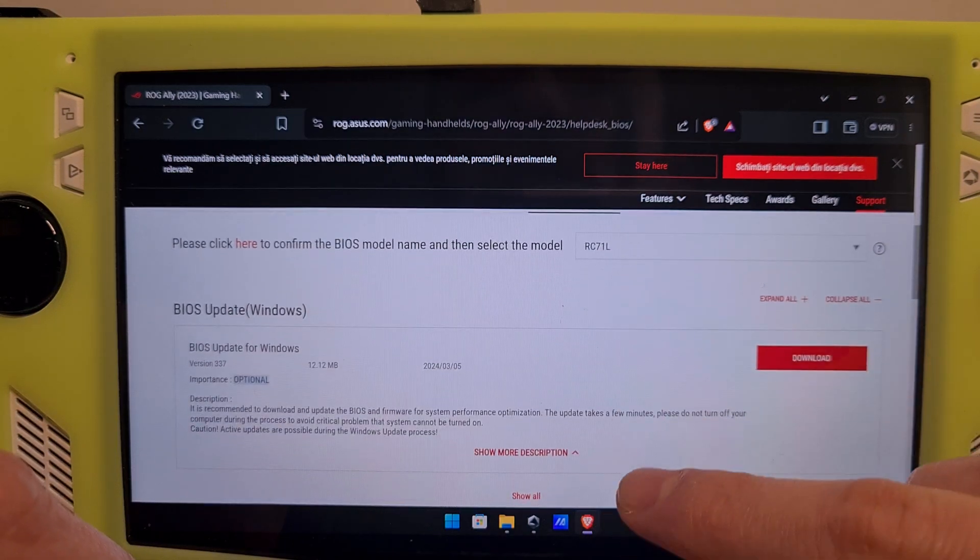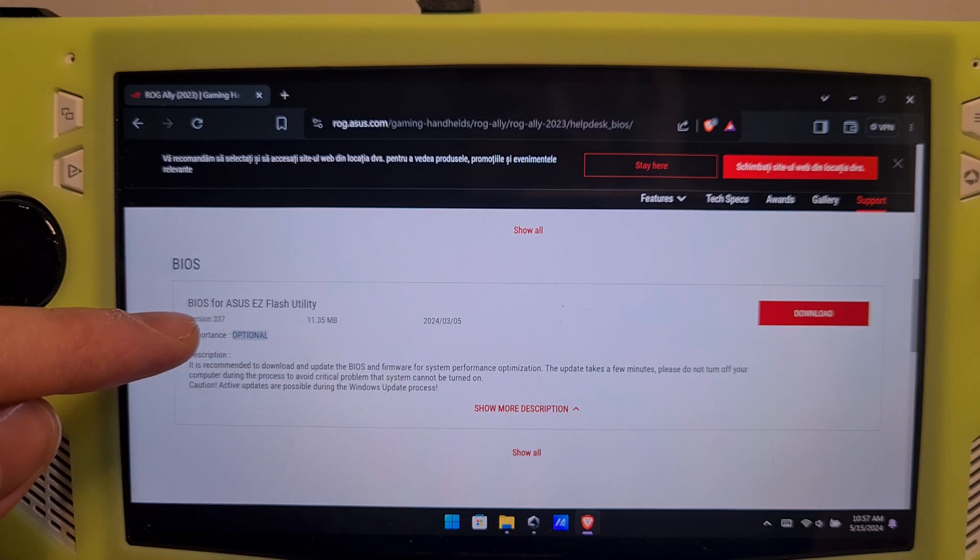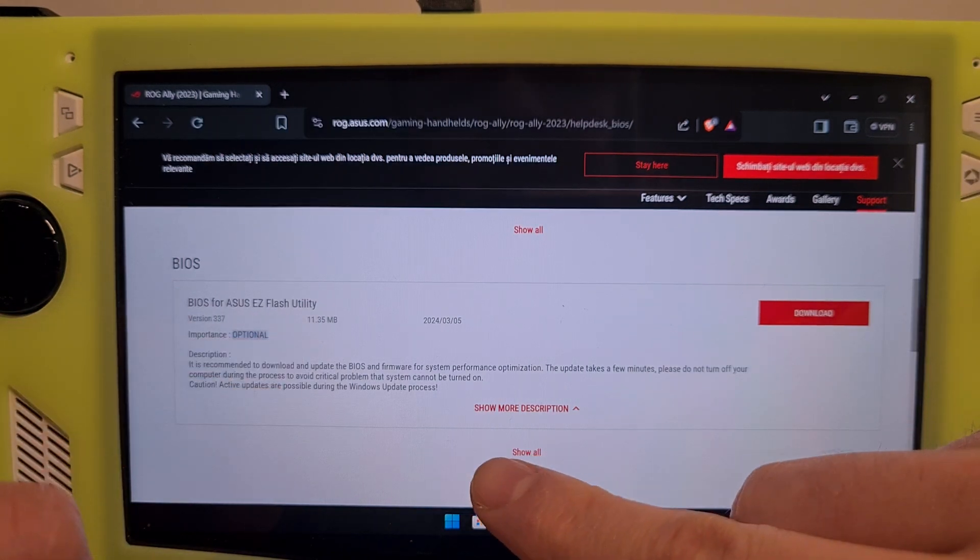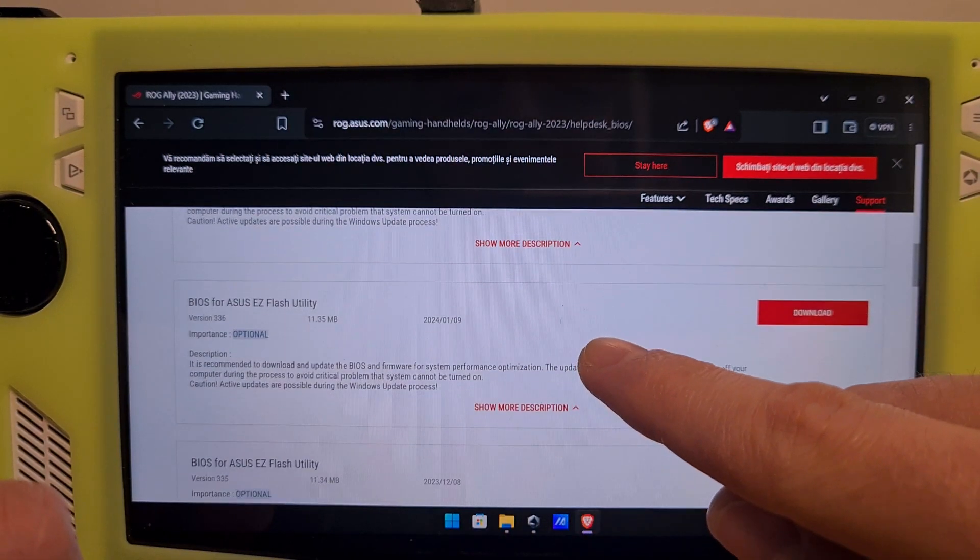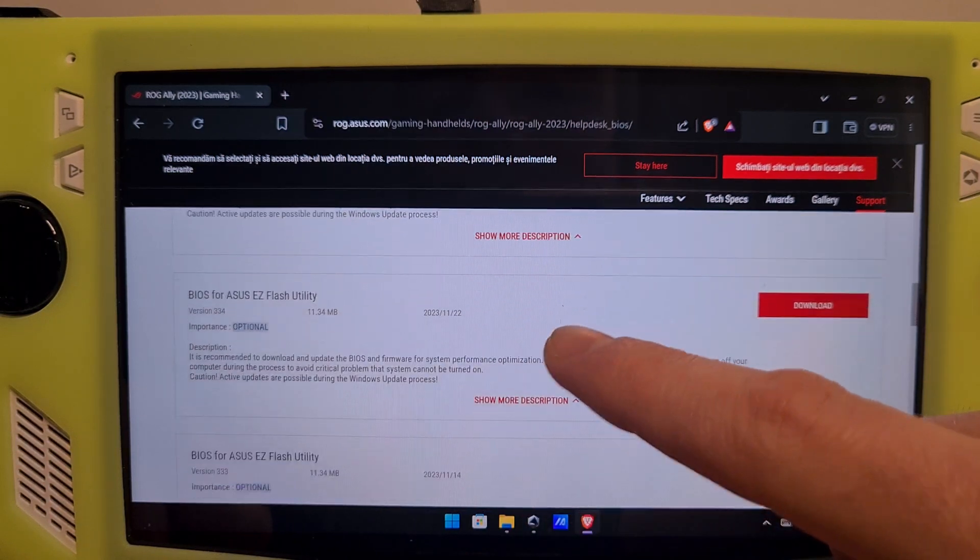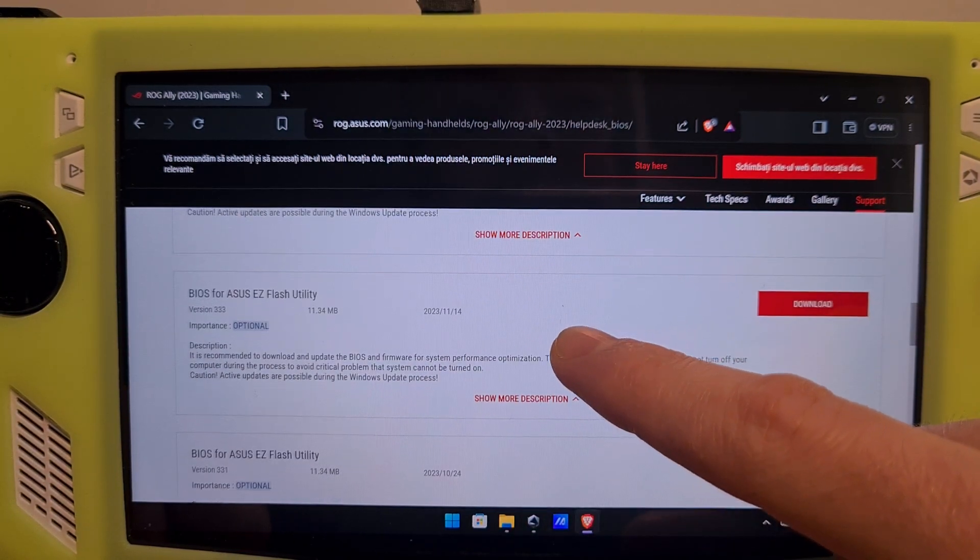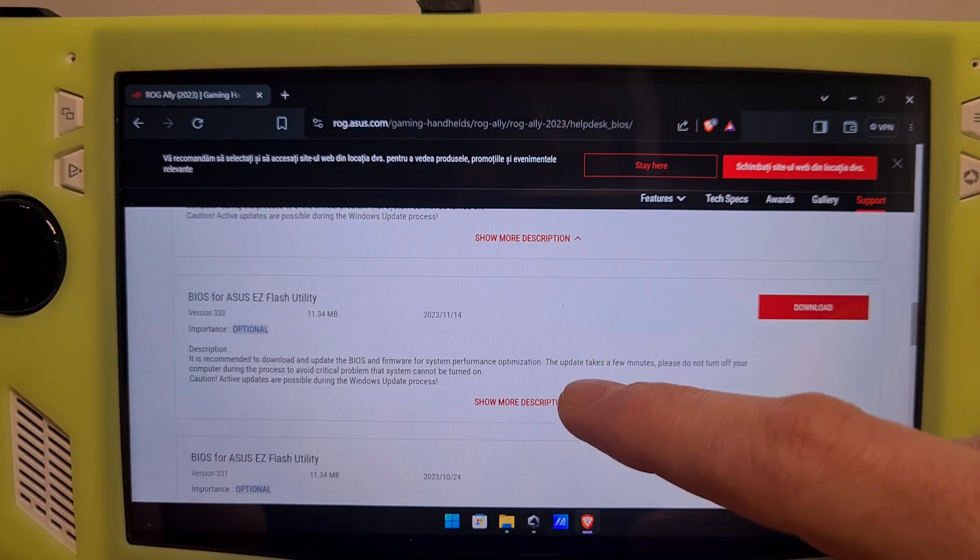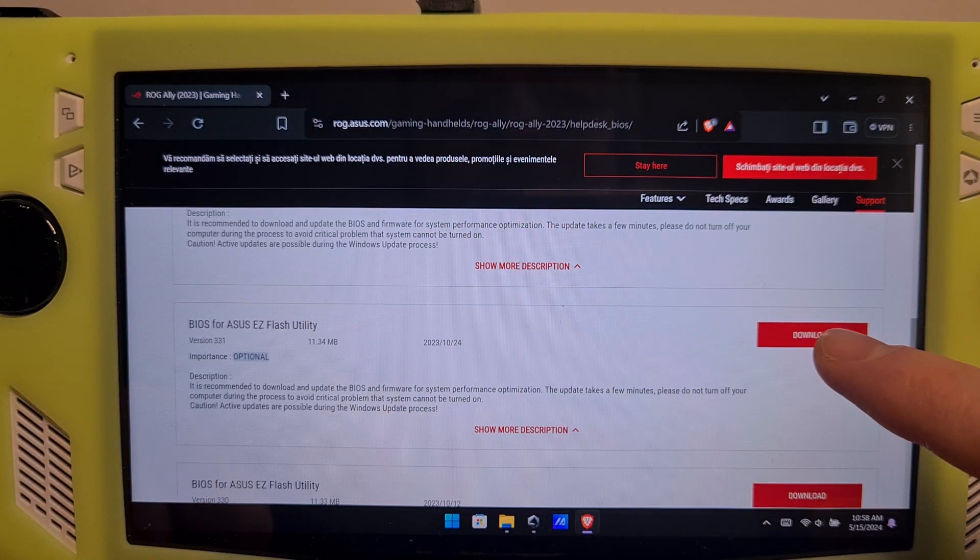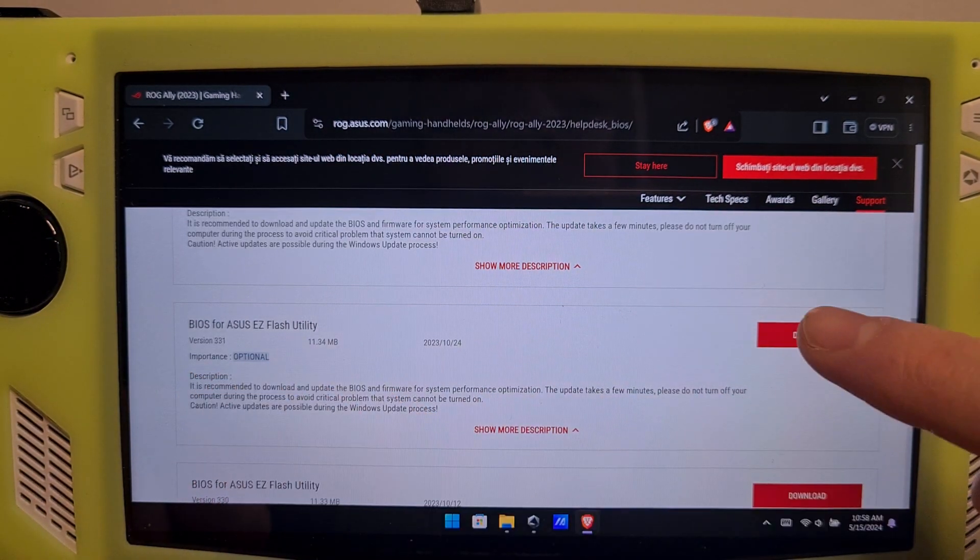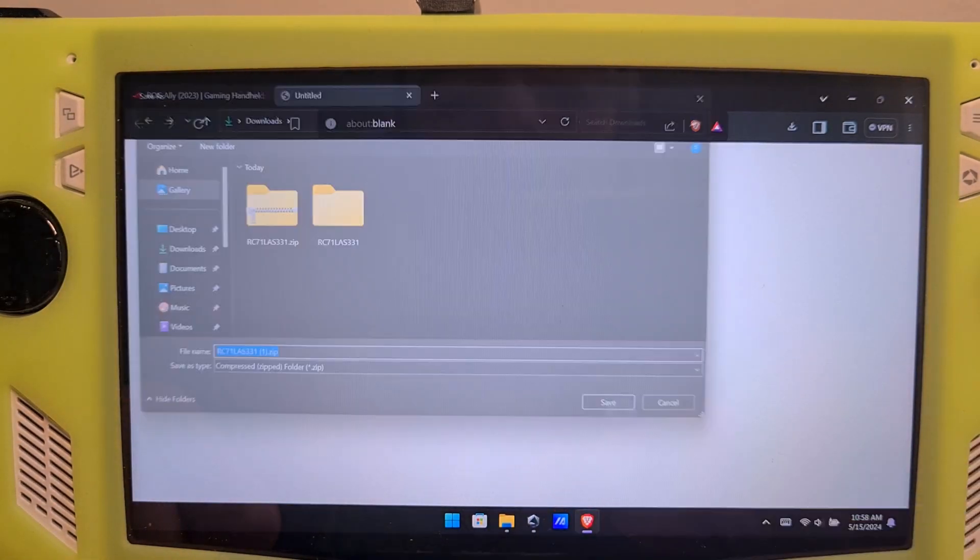Now scroll a bit below, where you can see the BIOS for ASUS EZ Flash Utility entries. Click show all, and in here you can see that you have different BIOS versions, and of course older BIOS versions for the ROG Ally. Select which one you want to downgrade to, because maybe games don't work that well on the latest one for you. For this example, I will hit 331, download it.